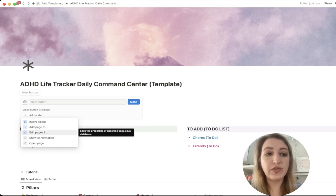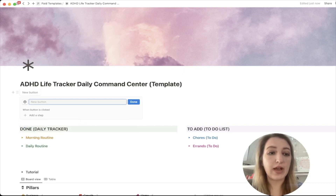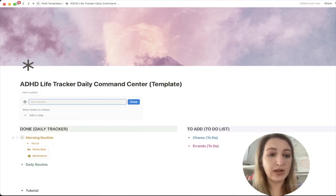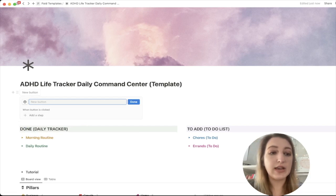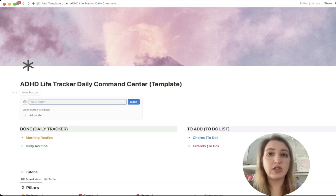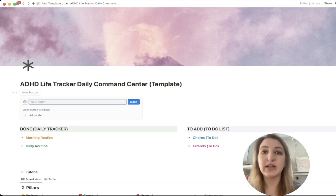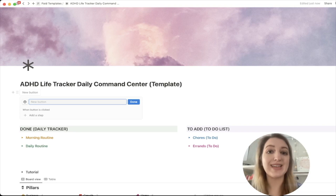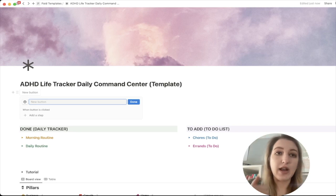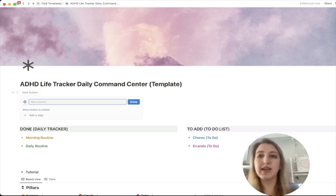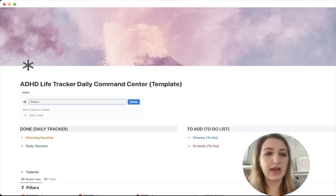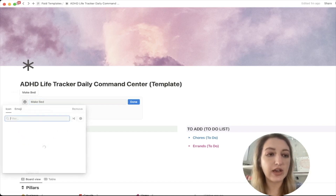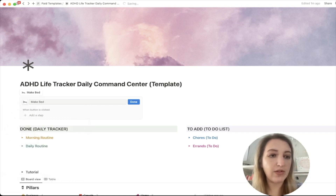First you're going to name the button. Let me give an example — I've already made a couple down here, but let's do 'make bed.' One of the things I want to use this for is my daily life tracker: I just click it and it automatically changes the status to done for that day. So I'm going to type in 'make bed,' change the icon — let's type in the word 'bed' — and you can also pick the color.